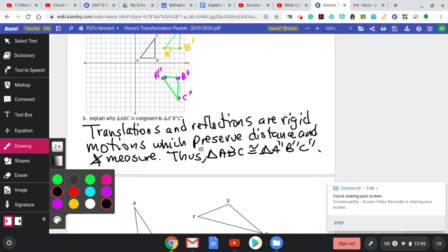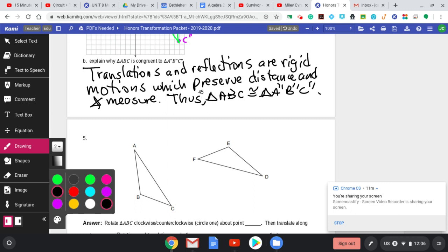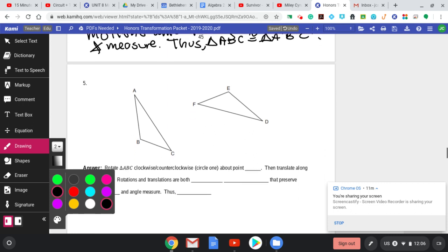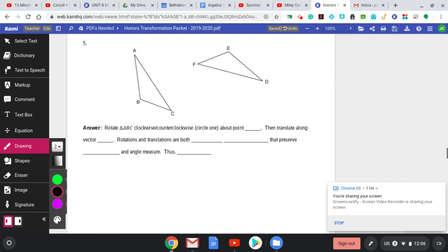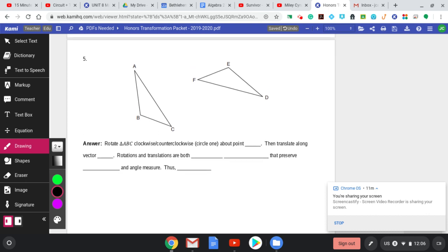The last thing we need to talk about is what happens if we're not on a graph. I can't say 'rotate this many degrees' or 'reflect over this line.' We have triangle ABC and need to map it onto triangle DEF.